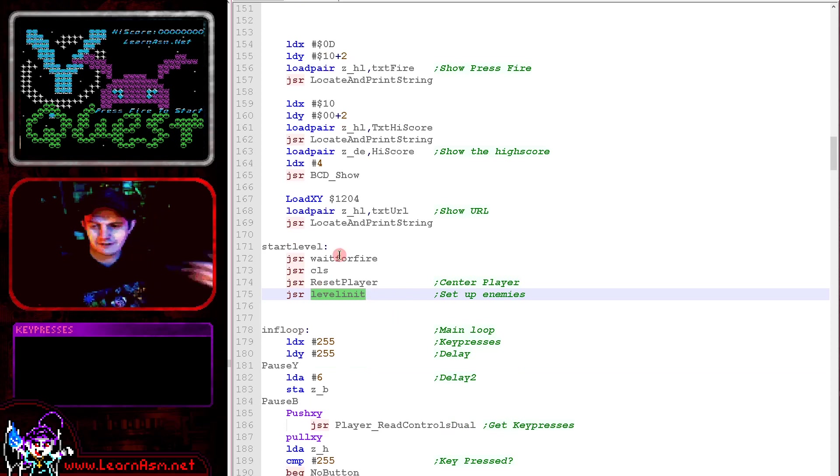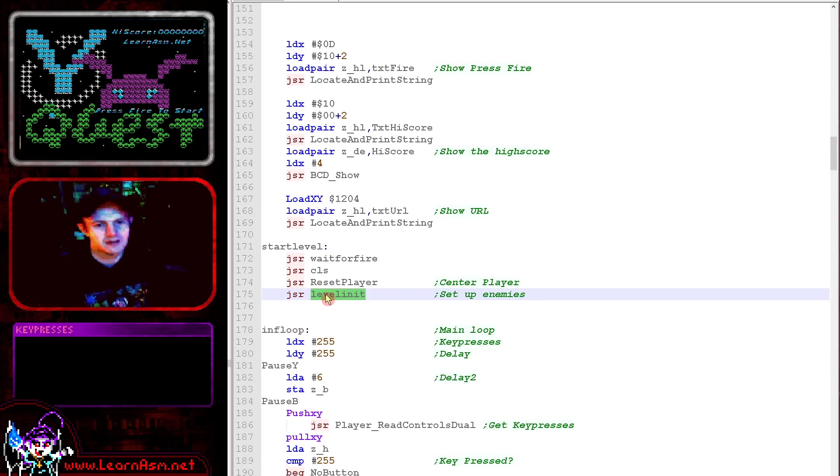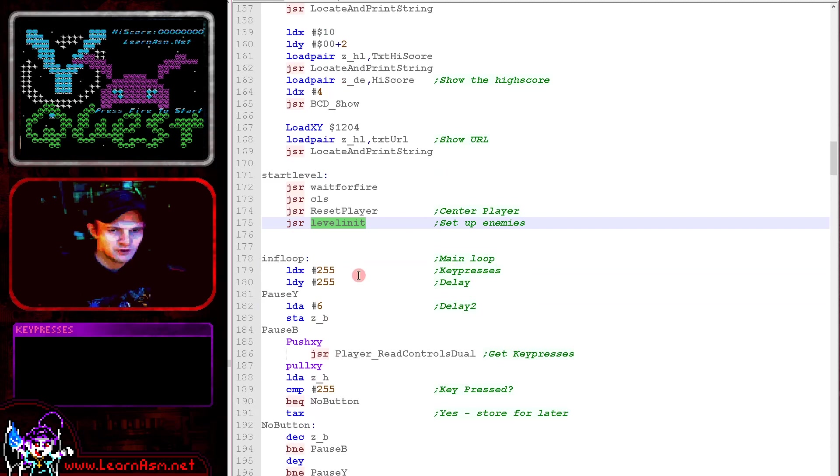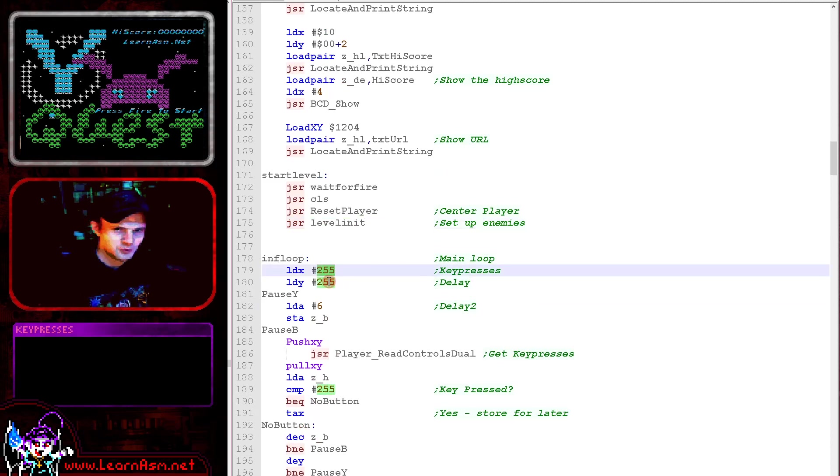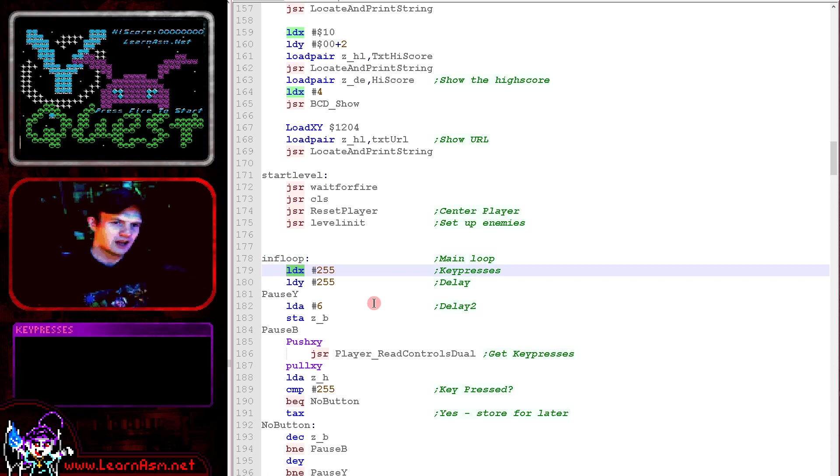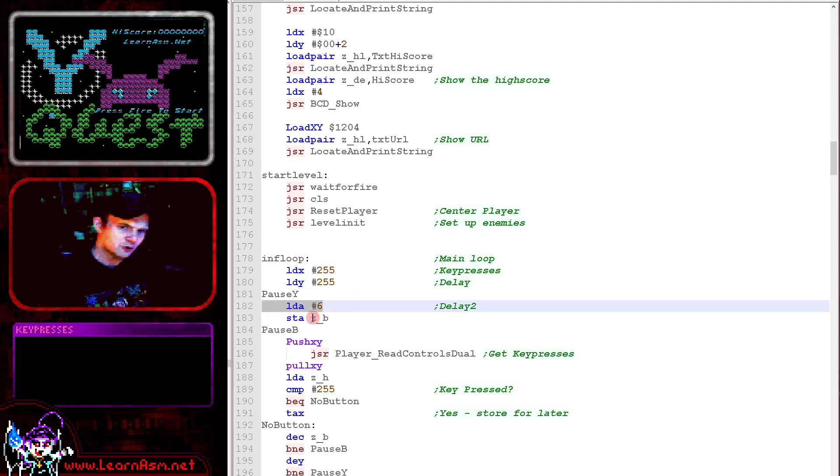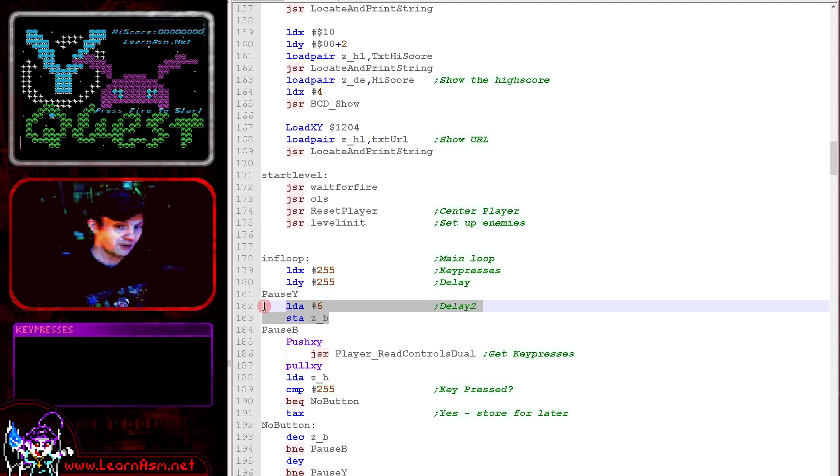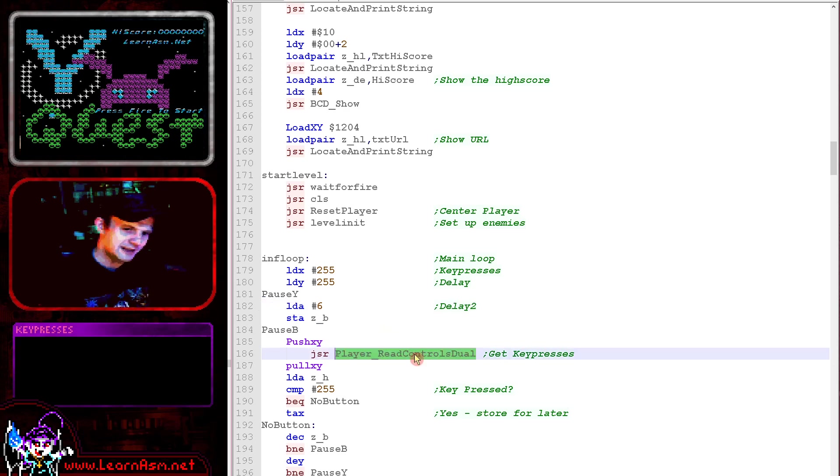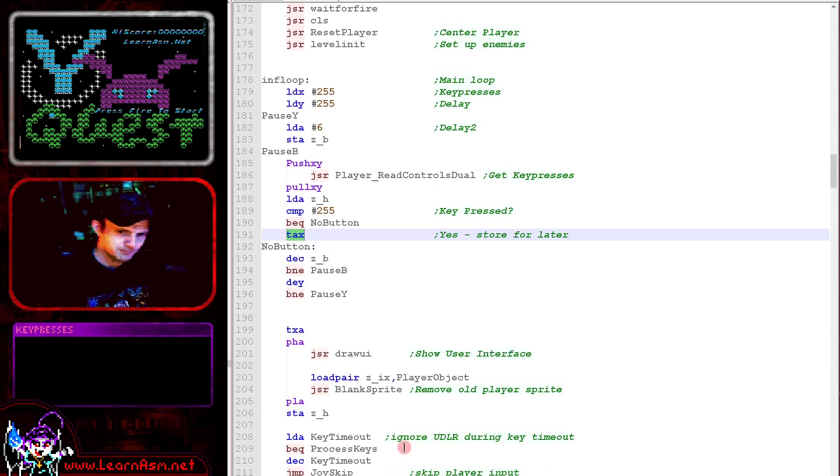Level init will actually create the objects, the crystals, the enemies, things like that. Then we've got our main loop here. The first thing we're doing is we are using X as a store for any keys that are pressed and Y is our counter. Y is that loop we can slow the game down or speed it up. We're also using a second loop in B because the PC Engine is very very fast. We're reading in from the joystick and if any buttons are pressed we're storing them in X here.